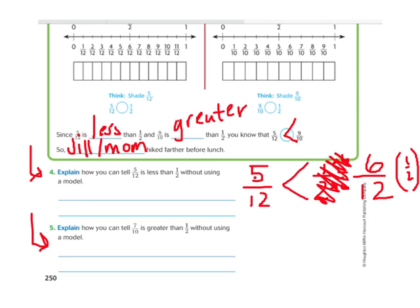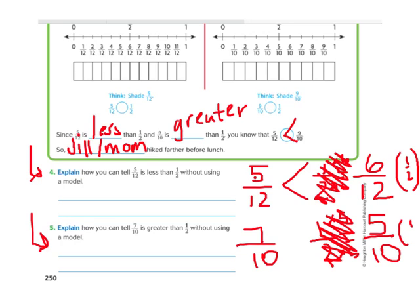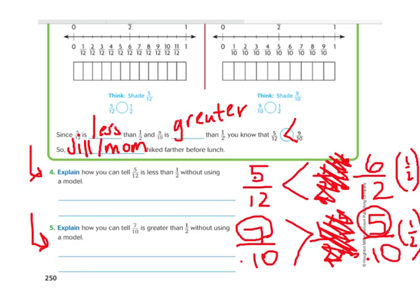Number 5: explain how you can tell that 7 tenths is greater than 1 half without using a model. Same principle — I take 7 tenths and 1 half and give them the same denominator. I change 1 half into tenths: what do I do to 2 to make it 10? Multiply by 5. So the numerator also times 5: 1 times 5 is 5. So 1 half equals 5 tenths. Now comparing: 7 is greater than 5, so 7 tenths is greater than 5 tenths, or 7 tenths is greater than 1 half.